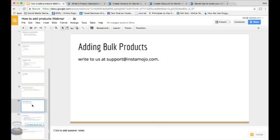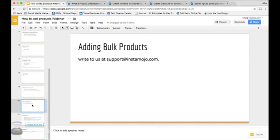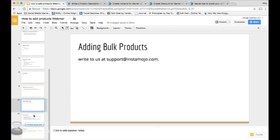You can showcase any number of products and services in your Instamojo online store. There's no limit or fees to the number of links you can add. If you want, write to us at support@instamojo.com. You can send all details of your products in an Excel file and the same can be uploaded. So you can have hundreds of links on your online store in an instant. I hope that was easy to grab.